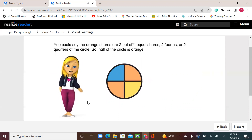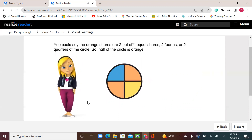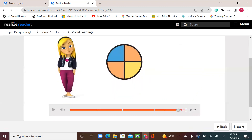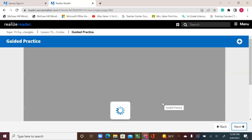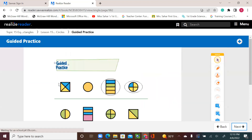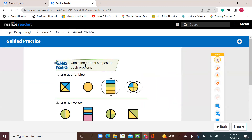Now you know about halves and fourths of shapes. Let's do our guided practice — in your book, page 614. Circle the correct shapes for each problem. One-quarter blue: we have four shapes and we're looking for one-quarter, one part out of the rest of the shape. In the first shape, the square, I see two parts or two quarters, but I'm looking for only one.